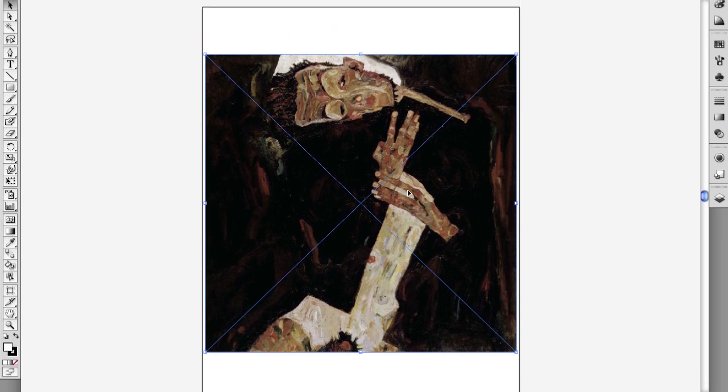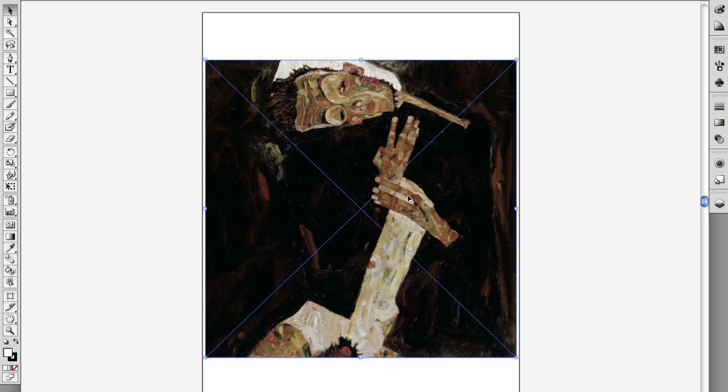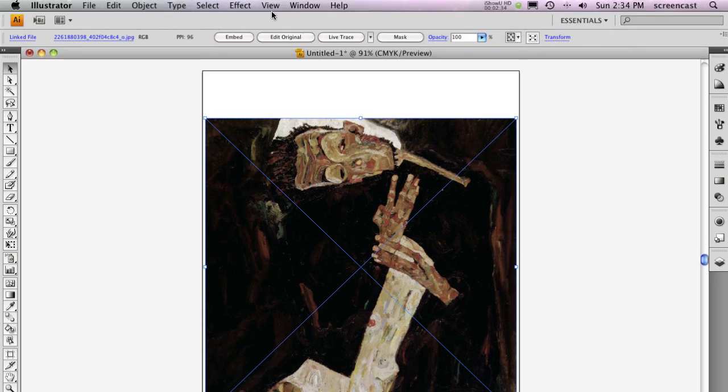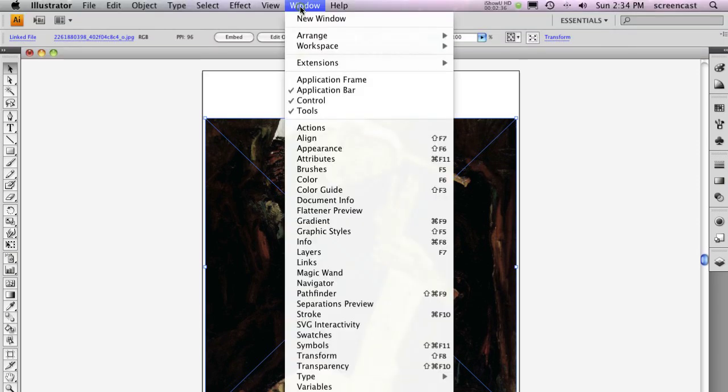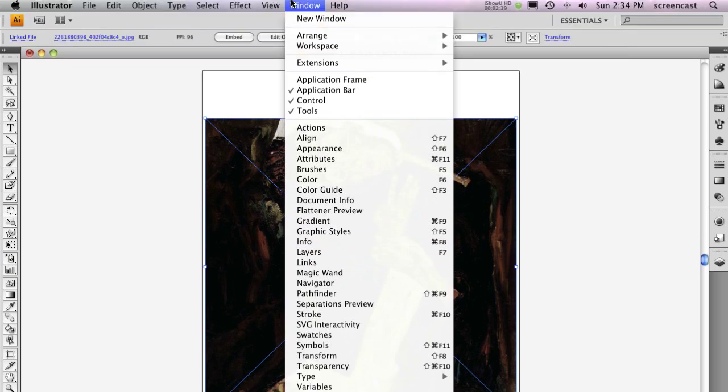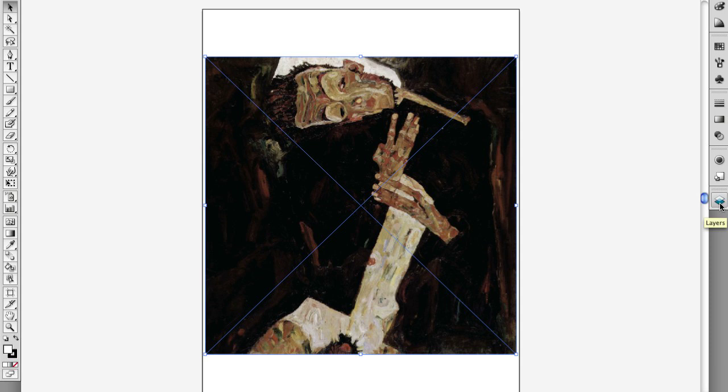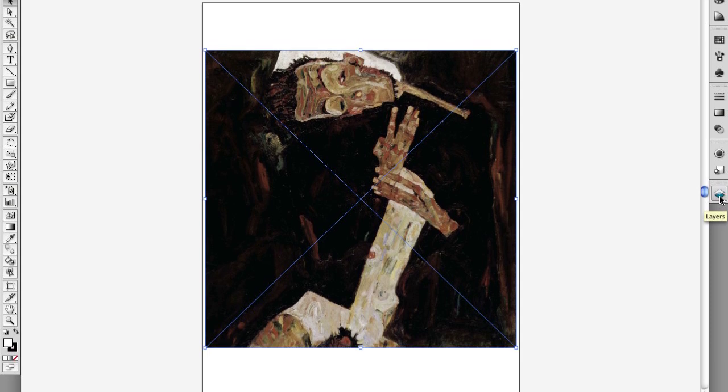The image is placed right into your Illustrator document in the center. Now, to turn it into a template, you need to show the Layers panel. You can either go to the Window menu and choose Layers, or press the Layers button at the bottom of the right panel.